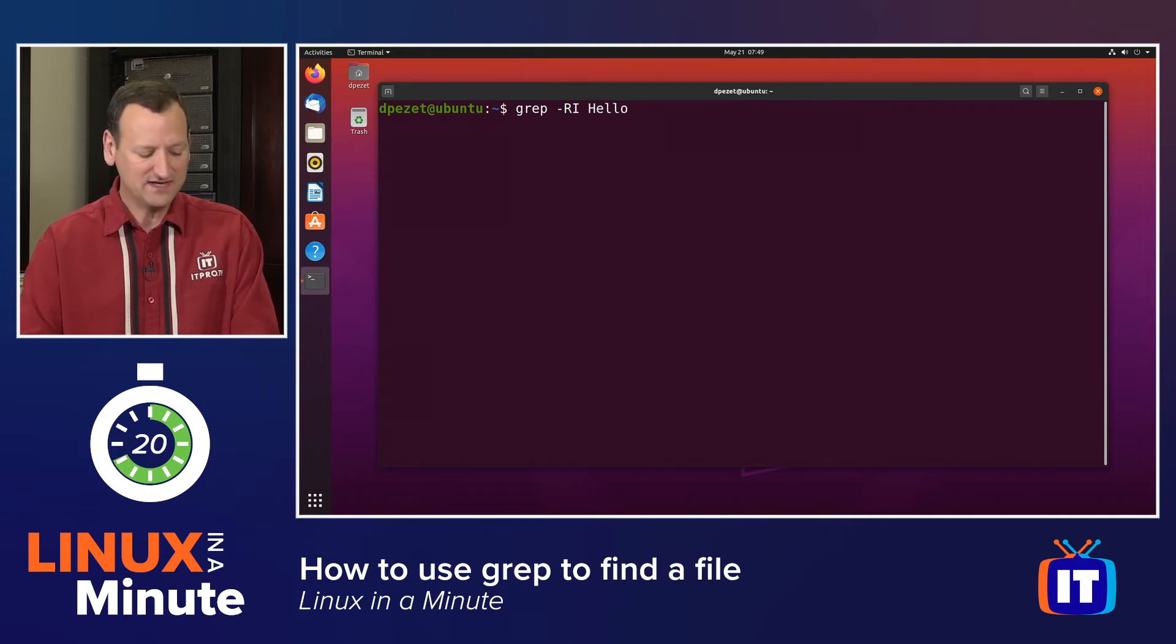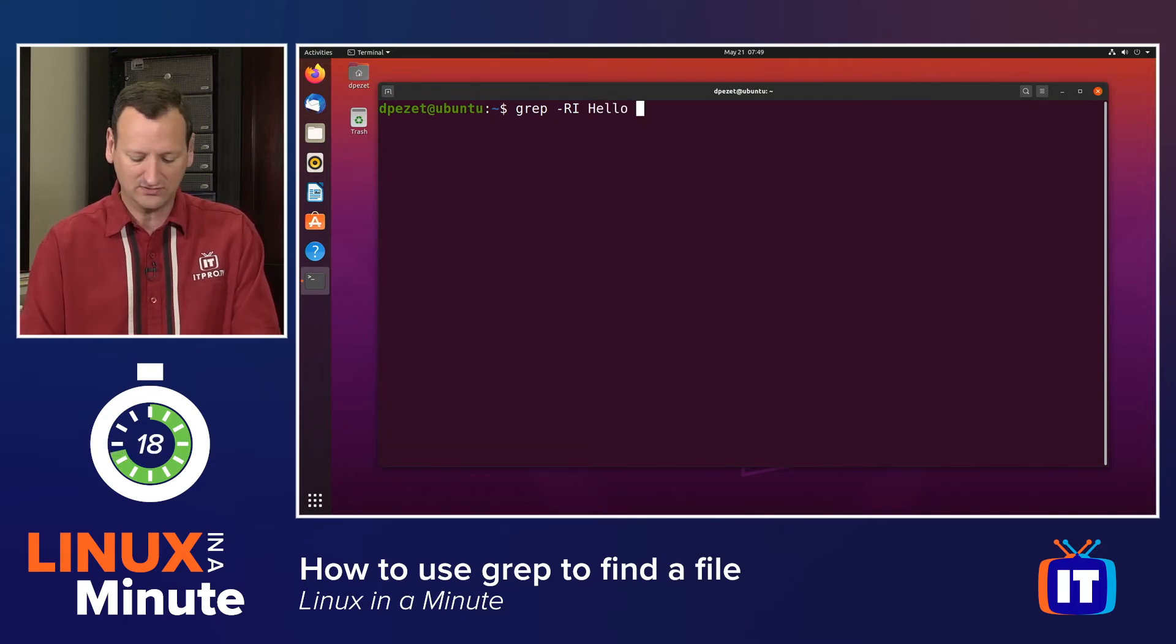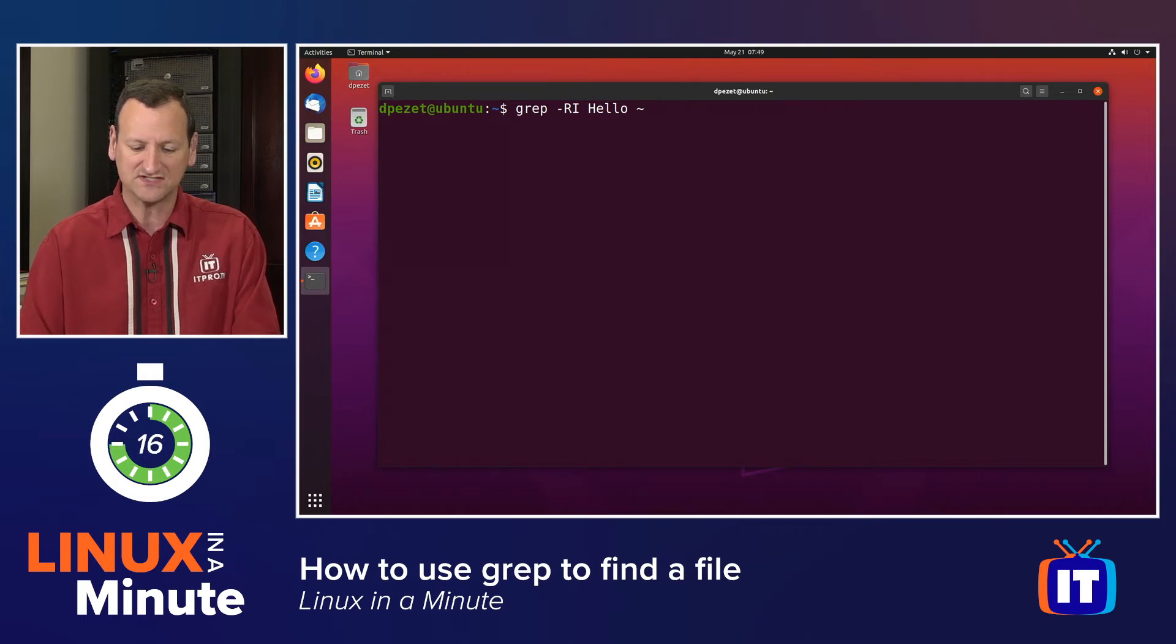And then, I just need to tell it where I'm going to be looking. I'm going to look in my home directory, so I'll say tilde, forward slash.